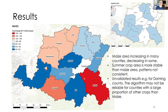When there is a difference between reported areas and observed areas from remote sensing, we should not automatically trust the remote sensing observation. Instead, we should go to the field and investigate why the discrepancy exists between reported and observed data.